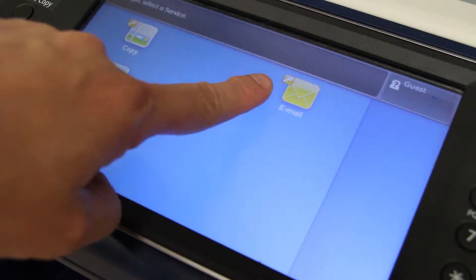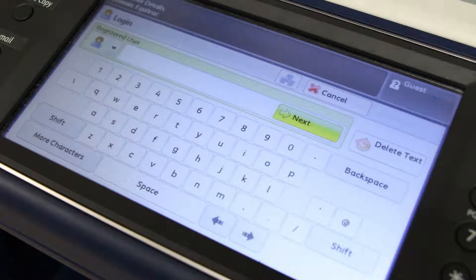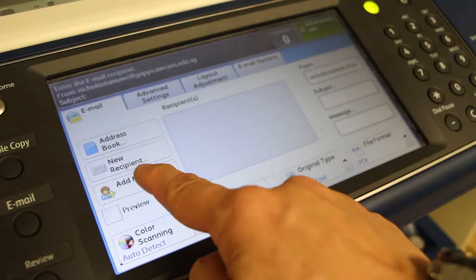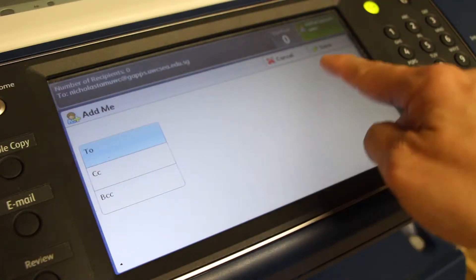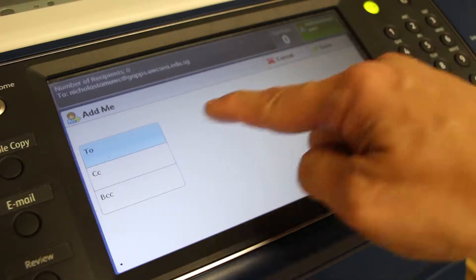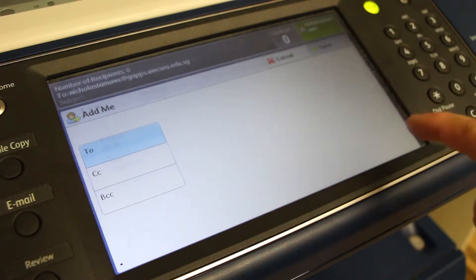At the photocopier, select the email icon and enter your username and password. From the copier display panel, select the 'Add Me' icon, send to yourself, and press Save.